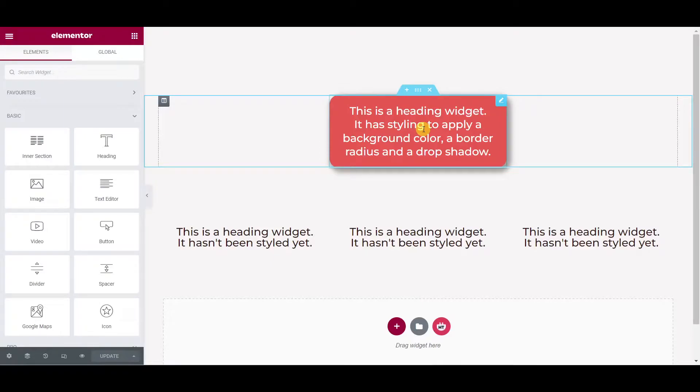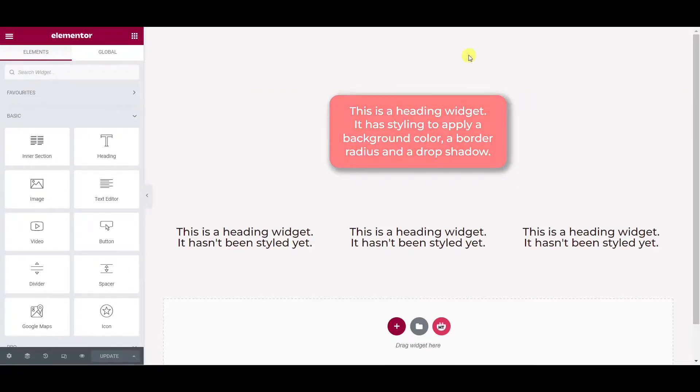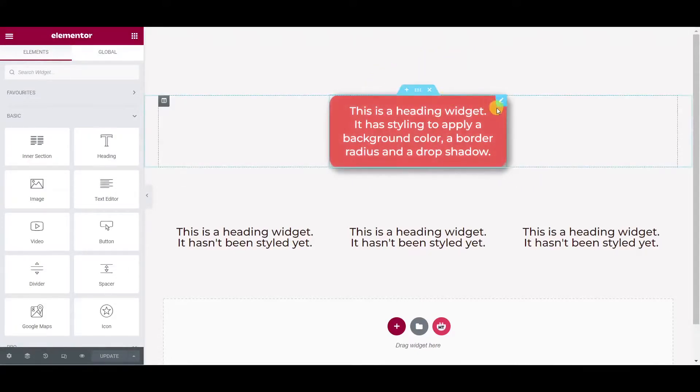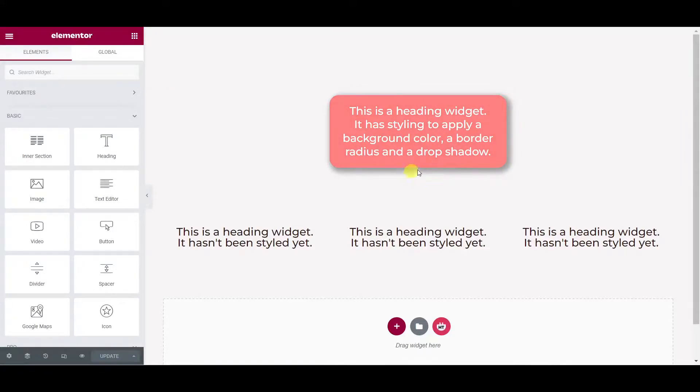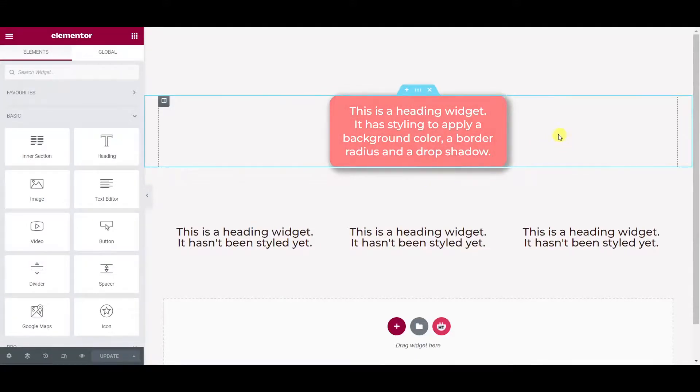At the top of the page here I have a heading widget and it's got a few styles applied. It's got a coloured background, it's got a border radius in all four corners, the widget itself has a drop shadow that you can see here and there's a hover effect when you move the mouse over it.